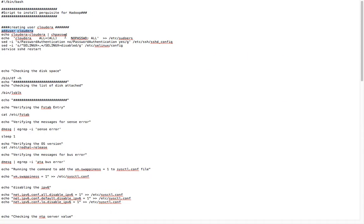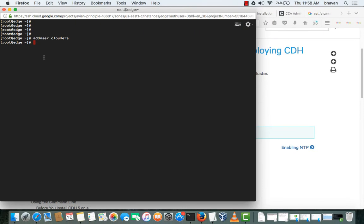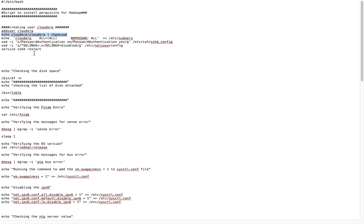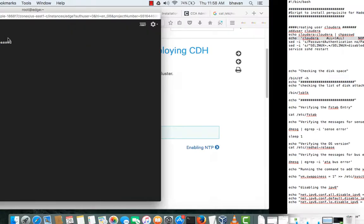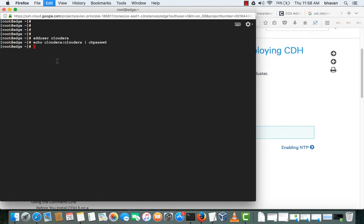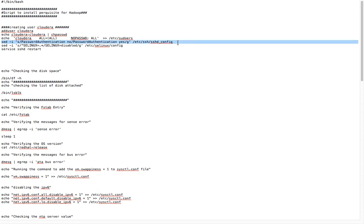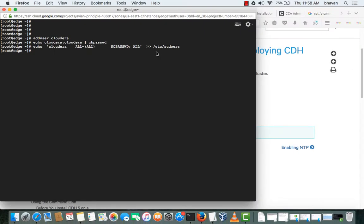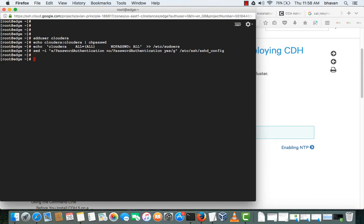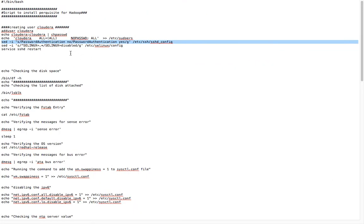This will add the user and this statement will change the password of the user to Cloudera. This statement will add Cloudera as a sudo user which is required for installation of CDH. To login with password authentication, we need to change the parameter in /etc/ssh/sshd_config.